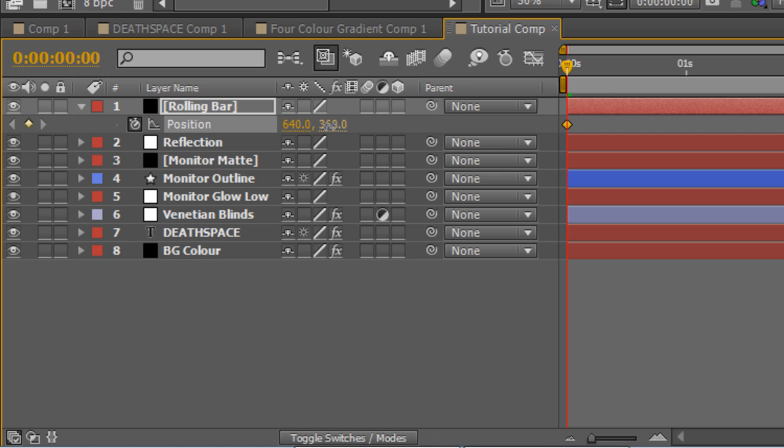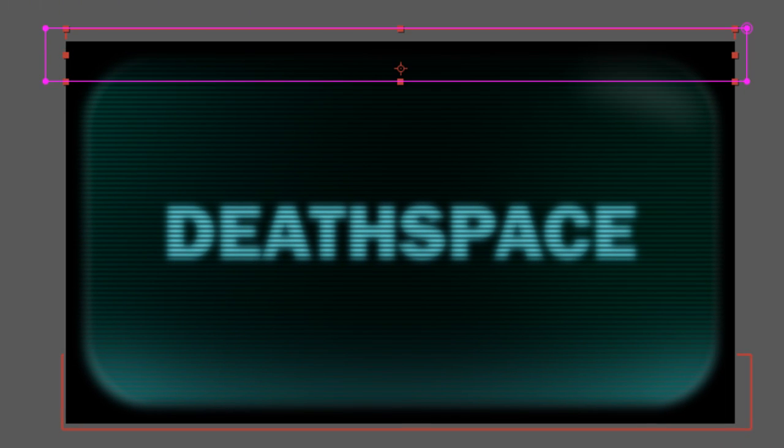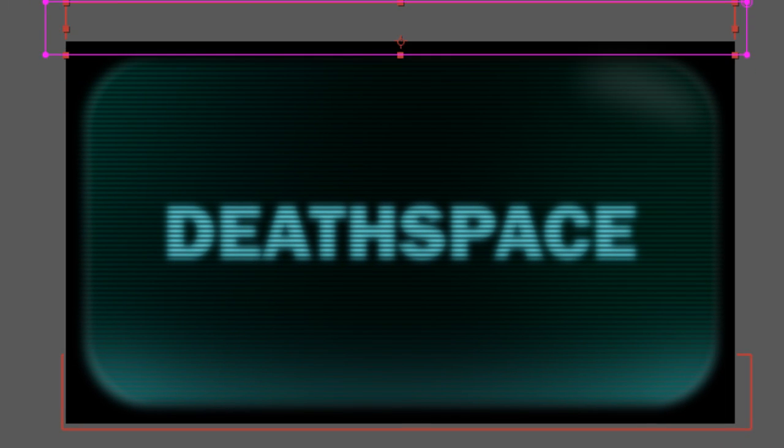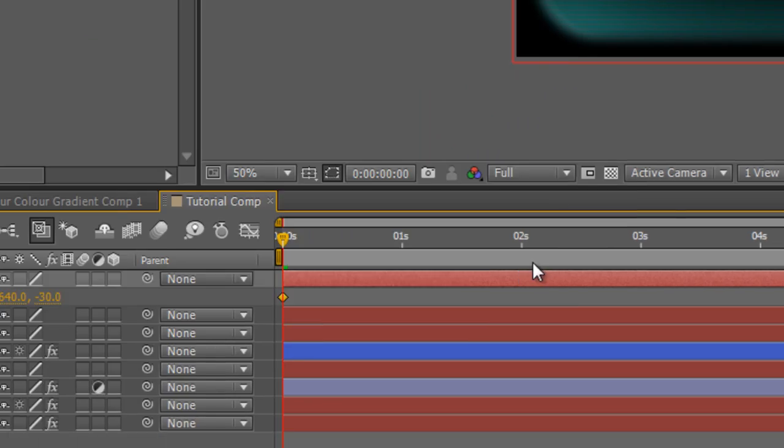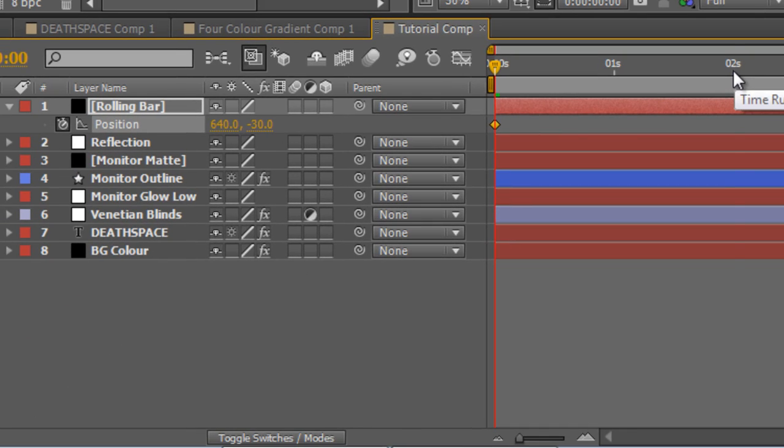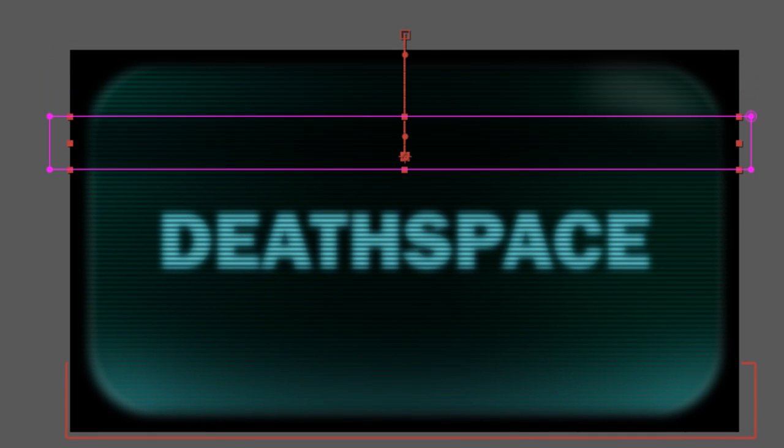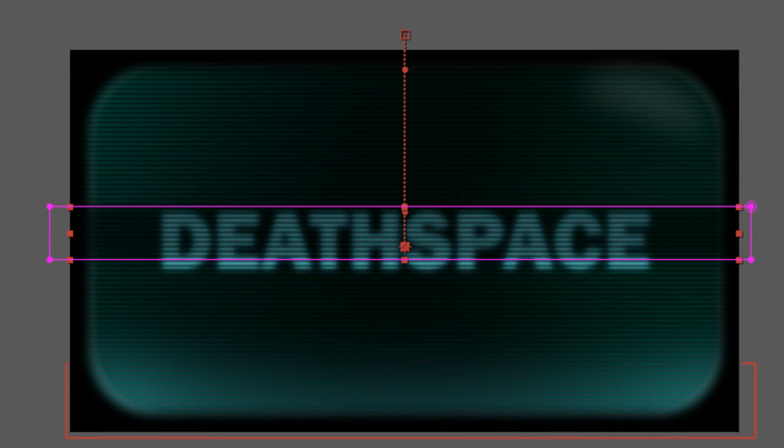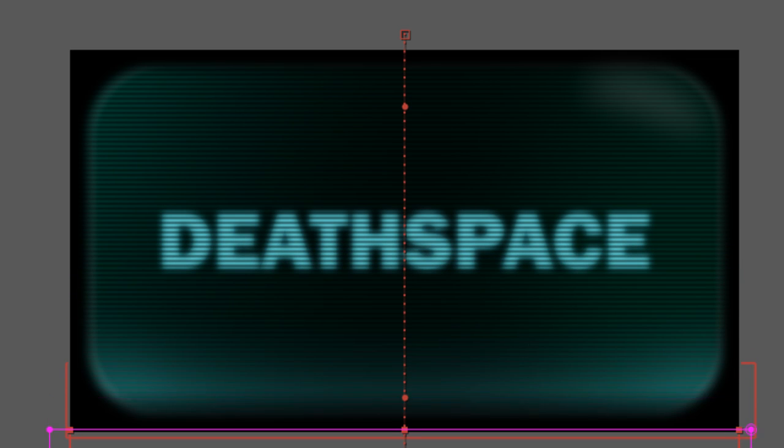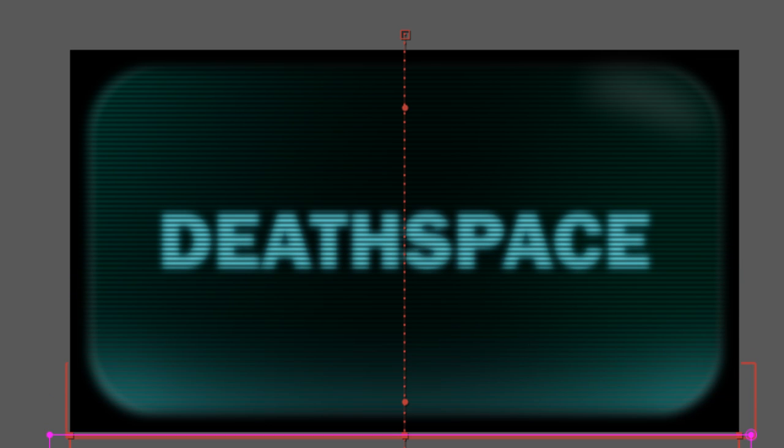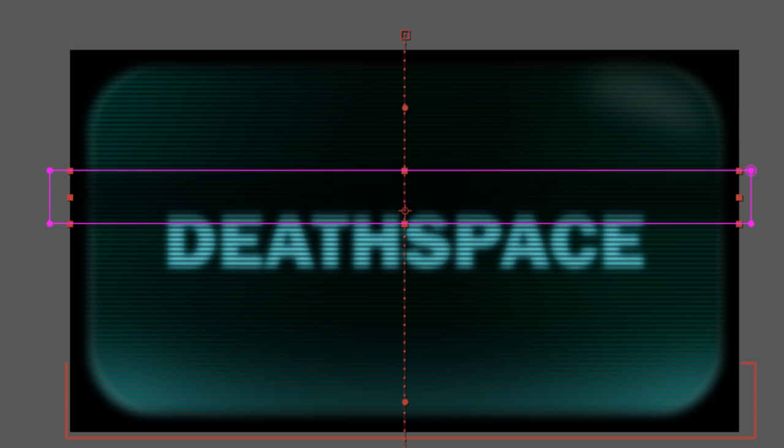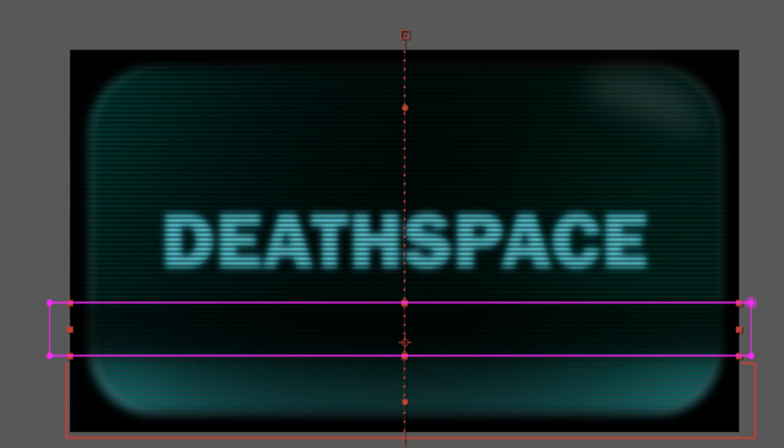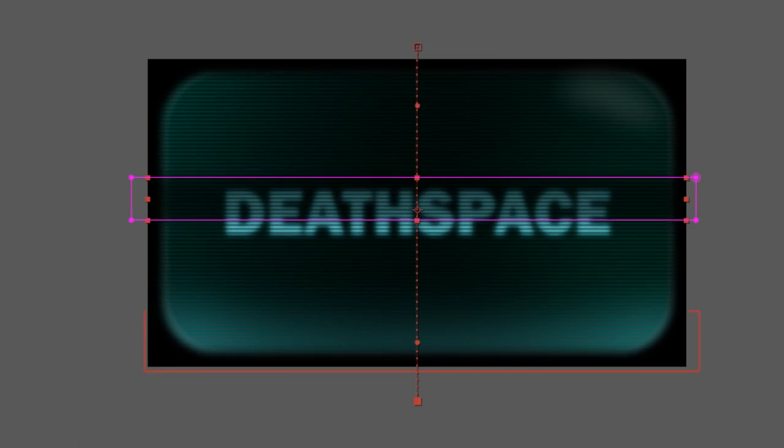Hold down Shift and drag the Y value until the mask layer is off the top of the screen. Go to the two-second mark, and then again, holding down Shift, drag the Y value down until the mask is at the bottom of the screen. And between the zero and two-second mark, that gives us that rolling bar that we're looking for.